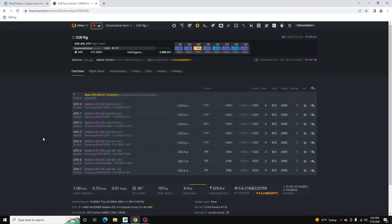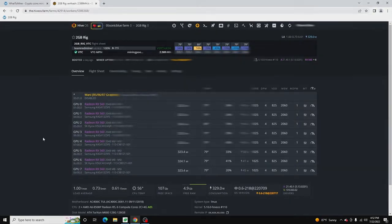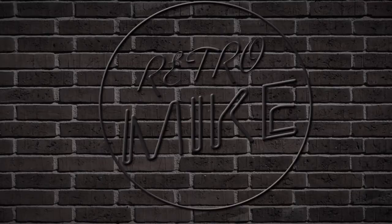In this quick video, I'm going to show you how to generate a HiveOS API key so that you can use it with your Retro Mike Mining Tools application.